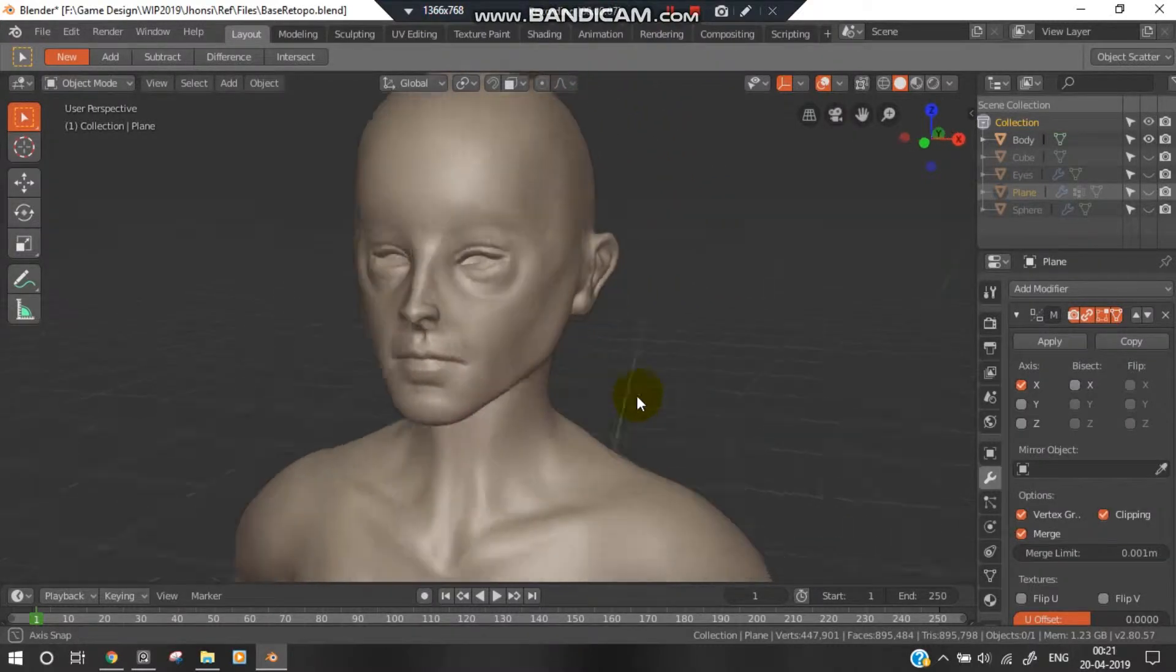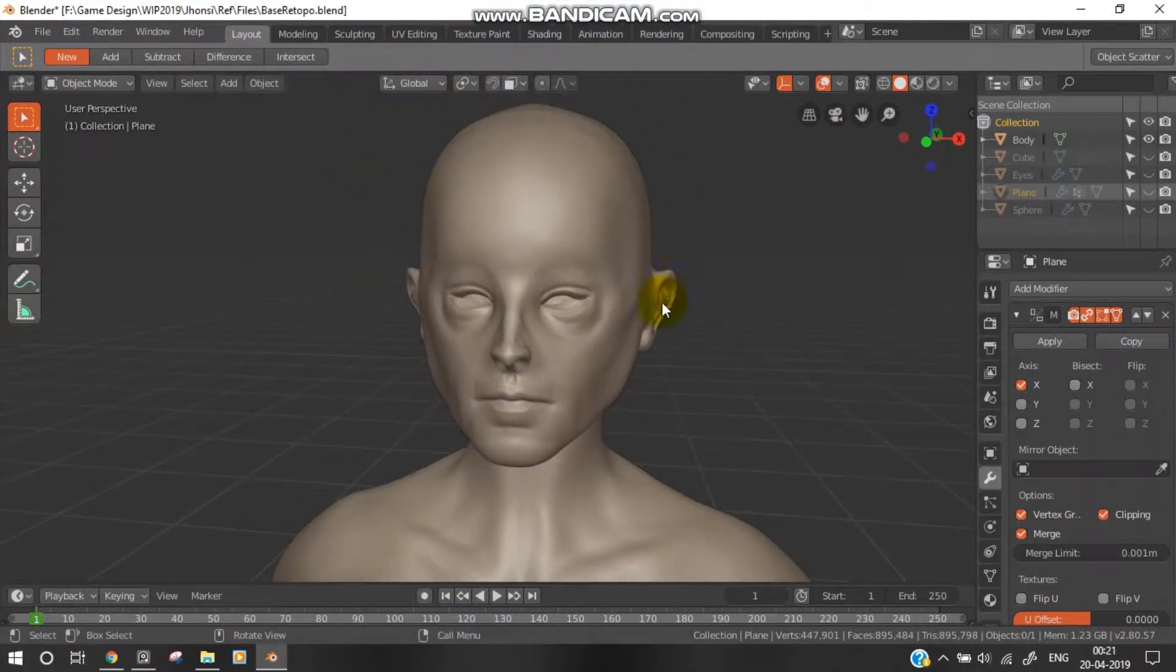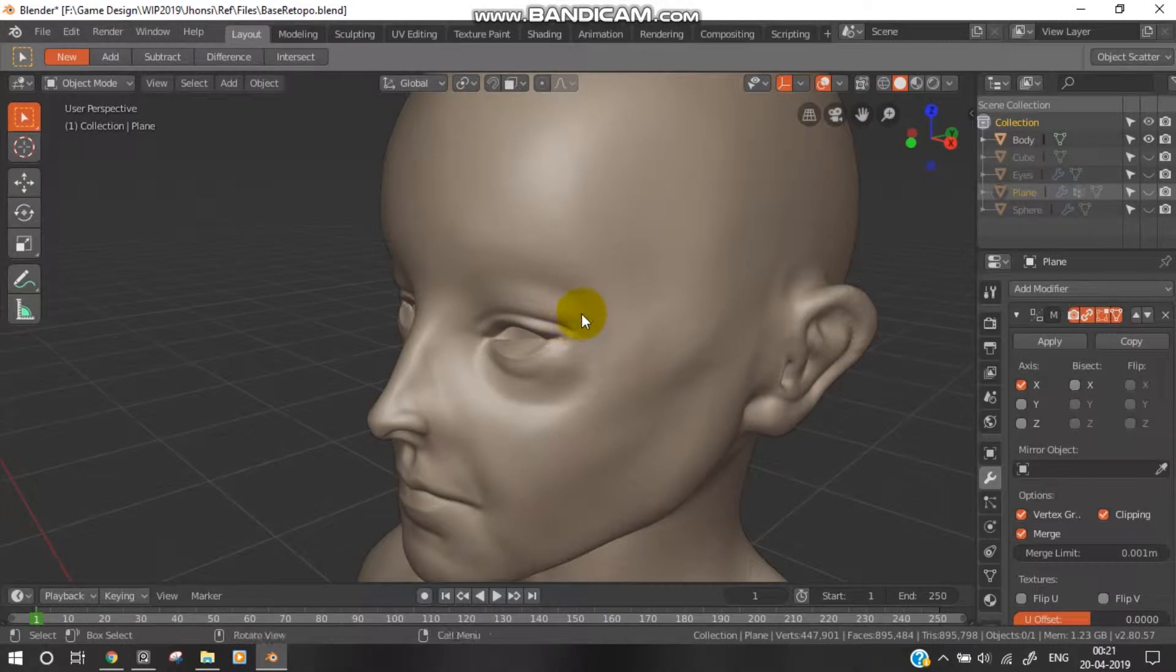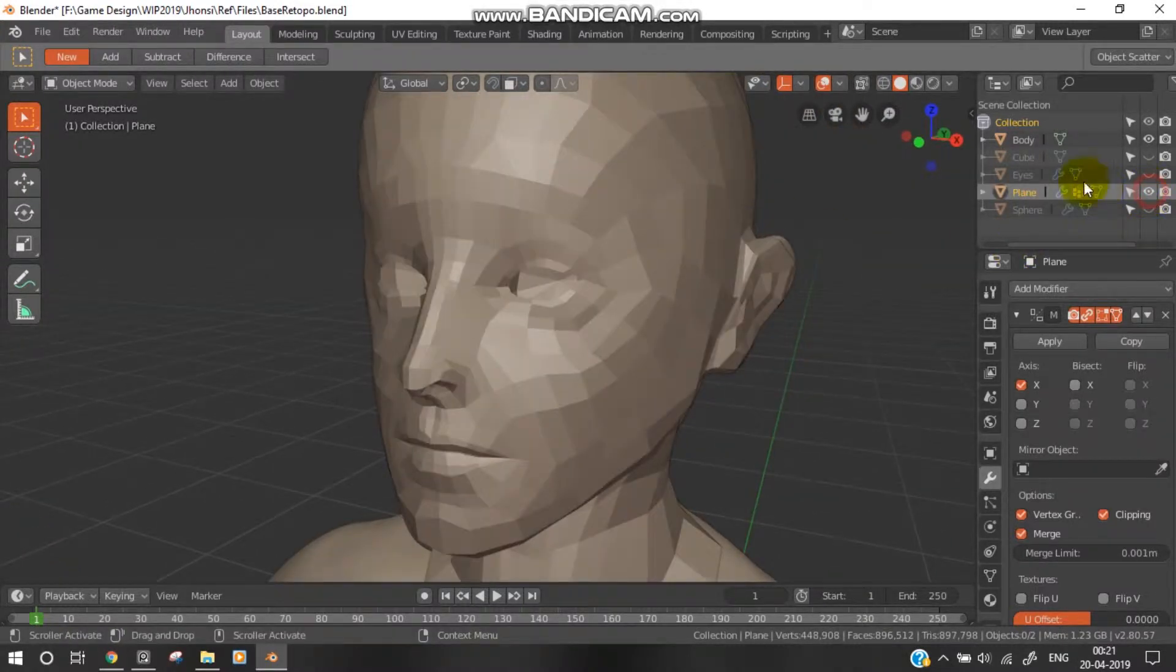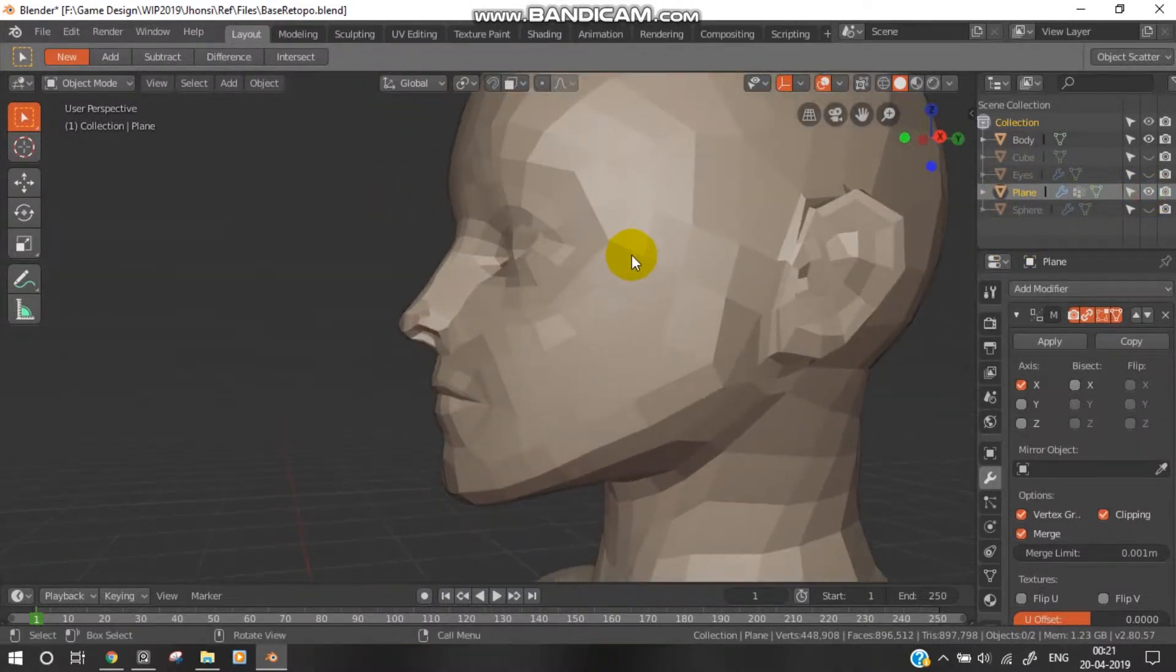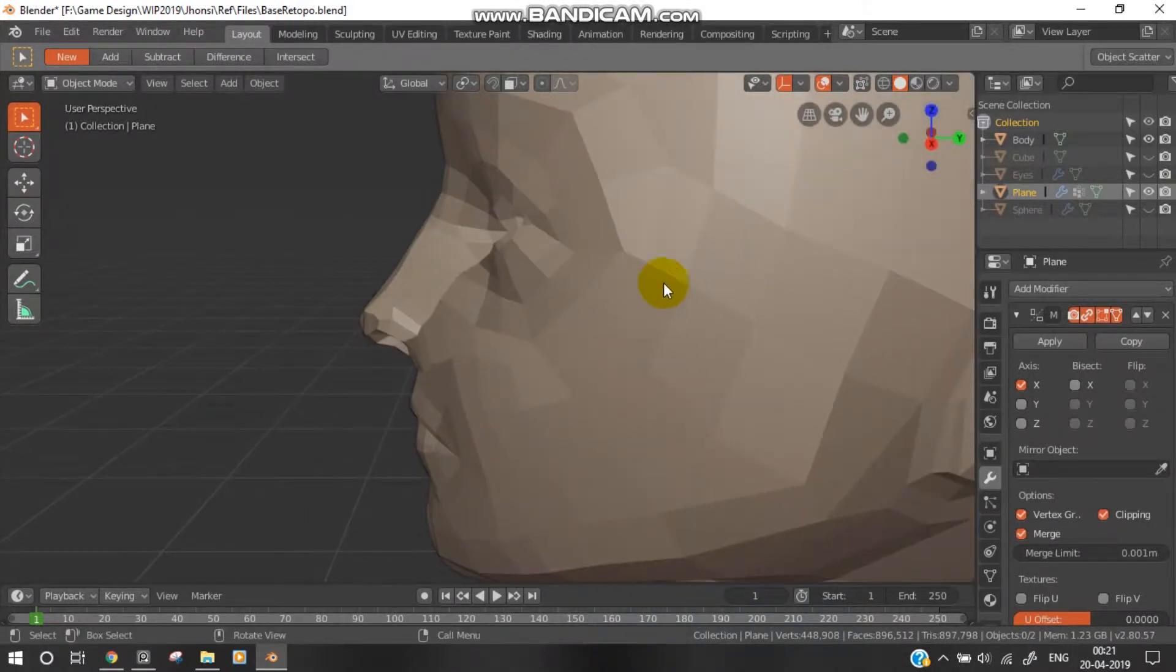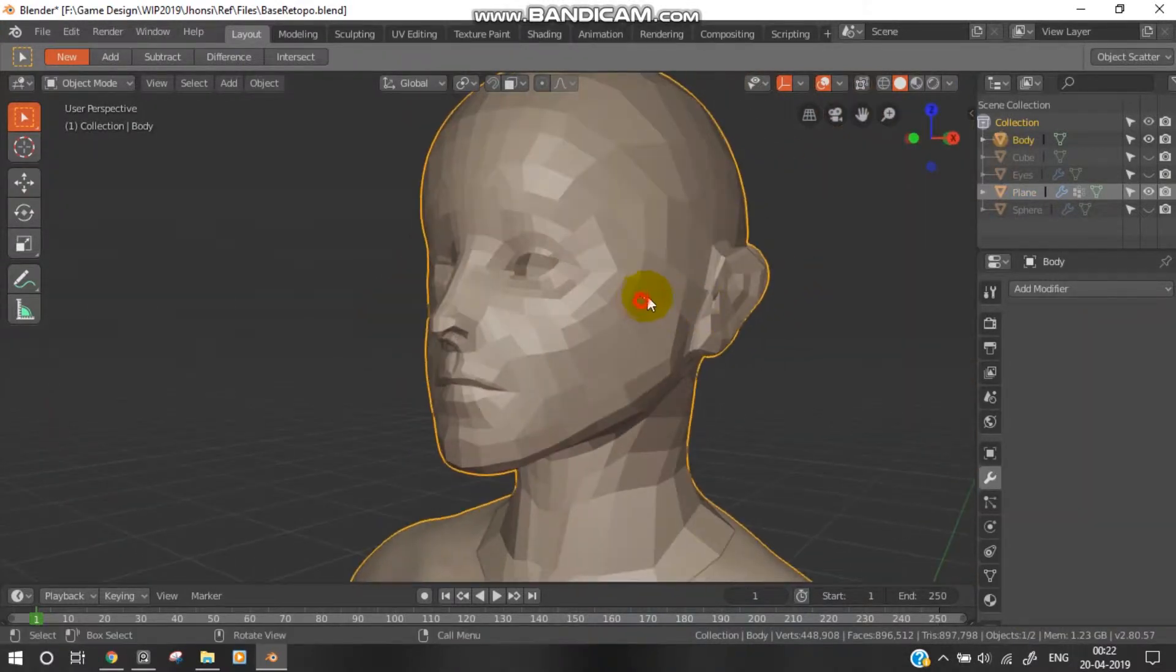Hello and welcome guys. This is a quick tutorial so you can use shrink wrap in a better way. The common mistakes we make - you can see this thing I just retopologized.